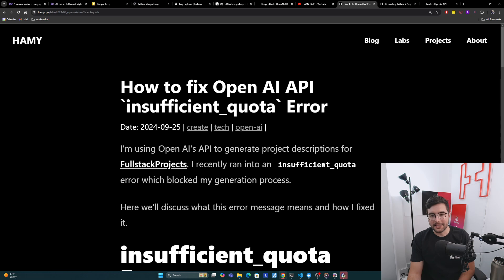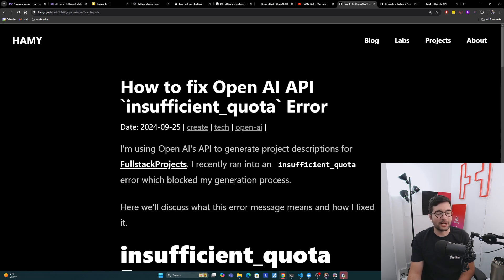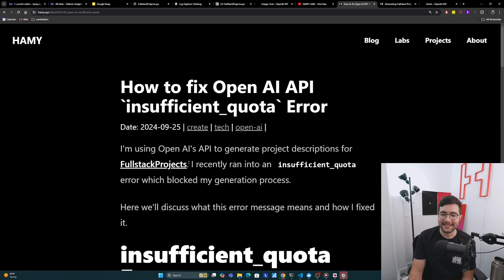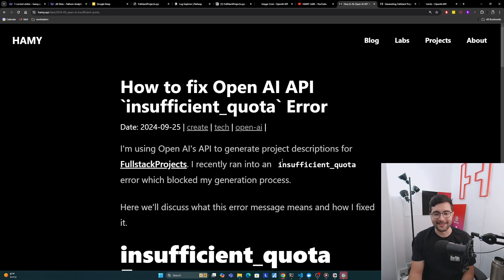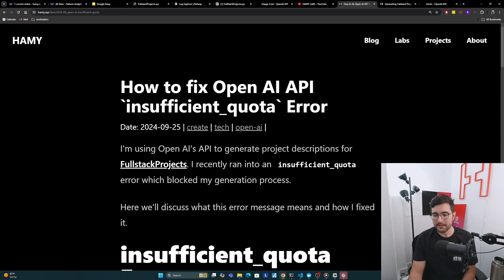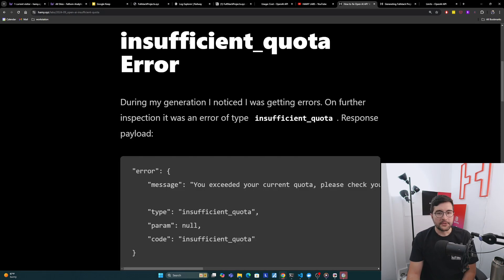I recently ran into an insufficient quota error which blocked my generation process. I'm trying to do this for tens of thousands of ideas, so it's not a surprise that I ran into some limit issues. Here we'll discuss what this error message means and how I fixed it.